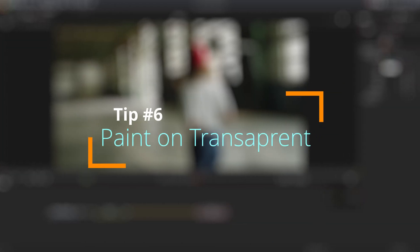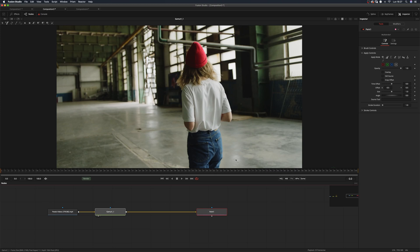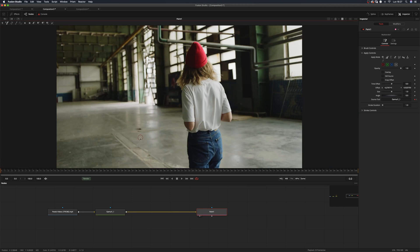Tip number six: paint on transparent. Most of the time, you want to be able to keep your cloning separated from the source. To do that, you'll need to reference in your paint node the source by dragging it into the specific box.